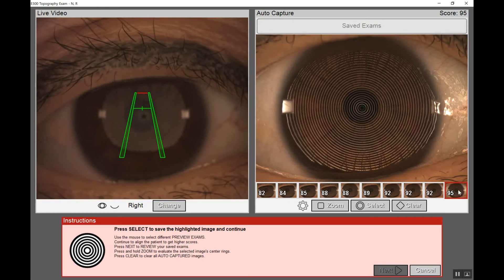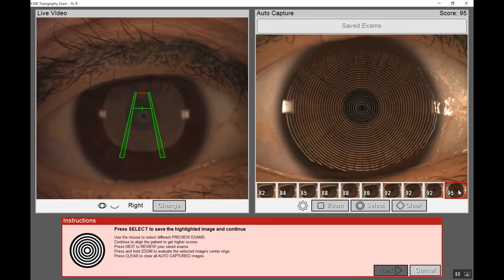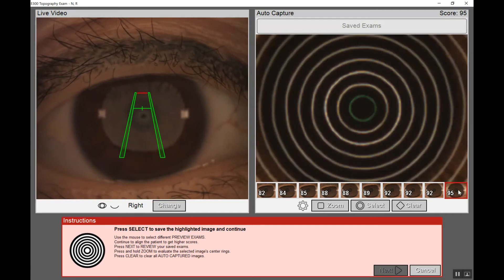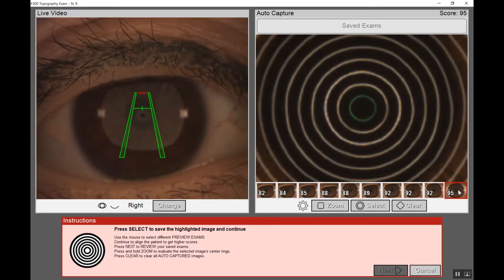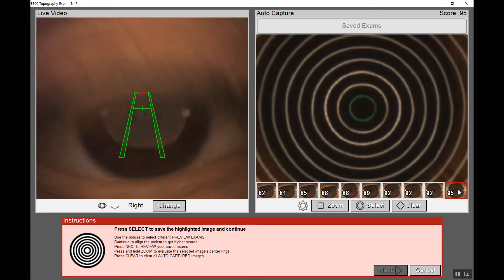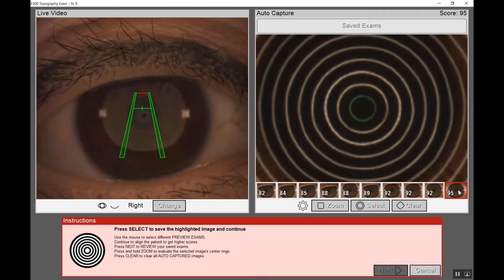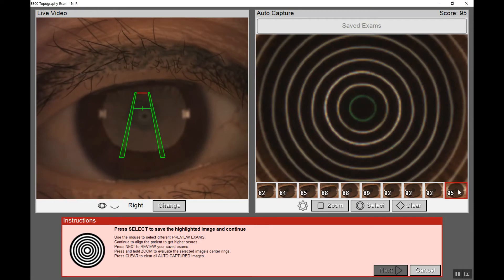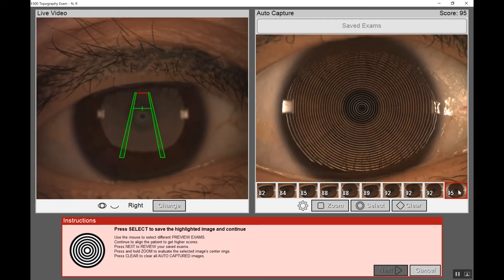Then we can click on the square button on the base of the unit to zoom in and ensure that the instance we took this photo, the tear film was smooth and even. We didn't have any tear film breakup that might distort the rings and the accuracy of the capture.